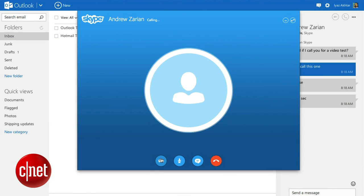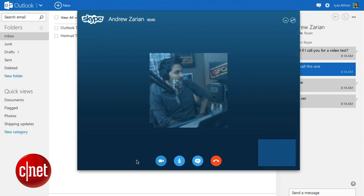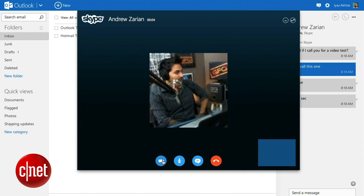The Skype call will appear in a pop-up window. Now you can chat away with your friends without leaving the browser.